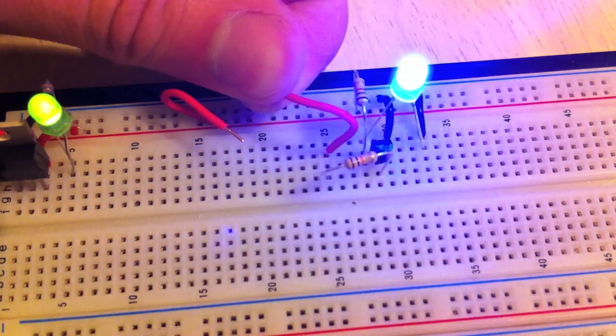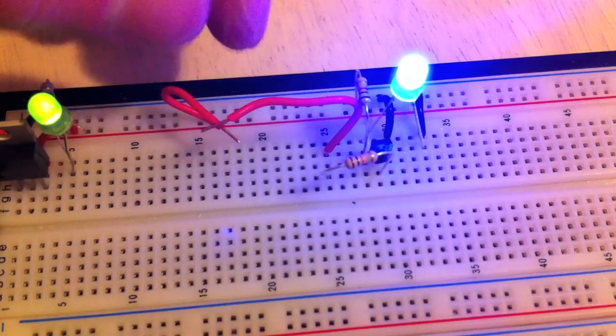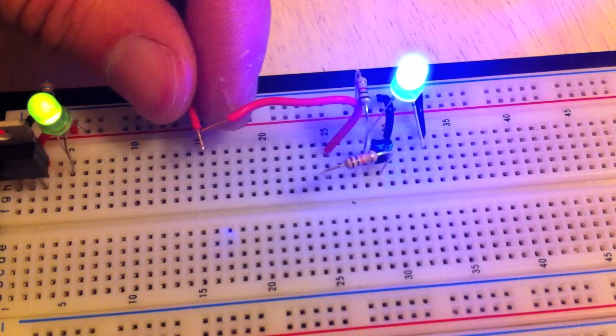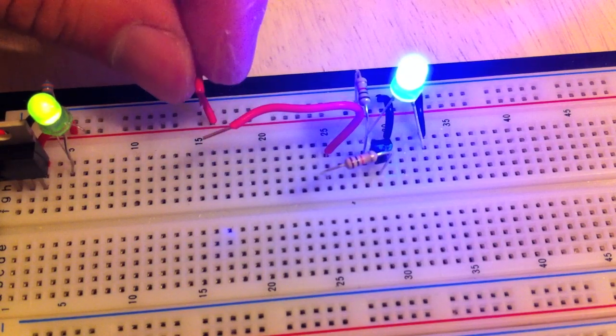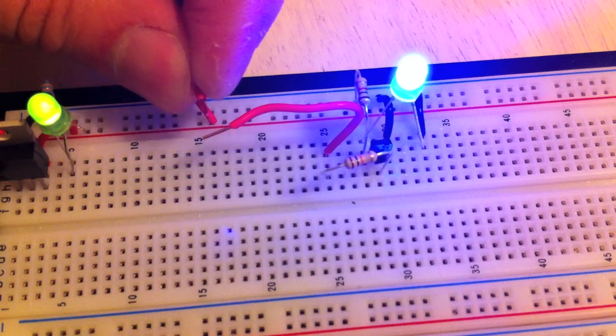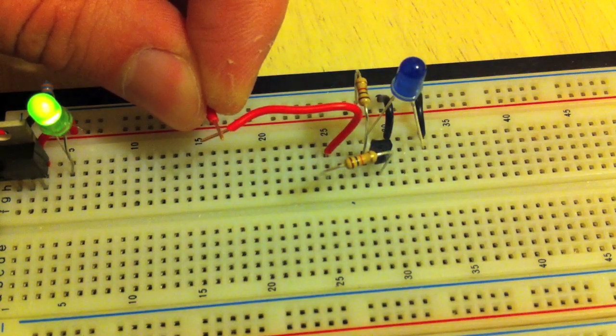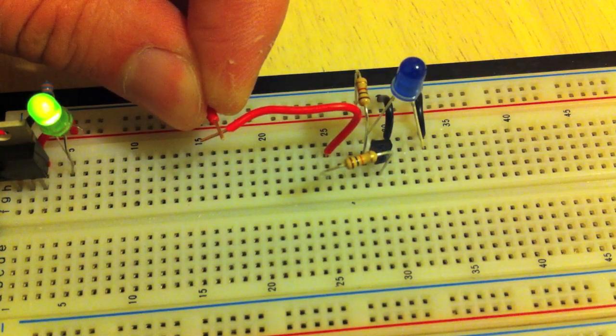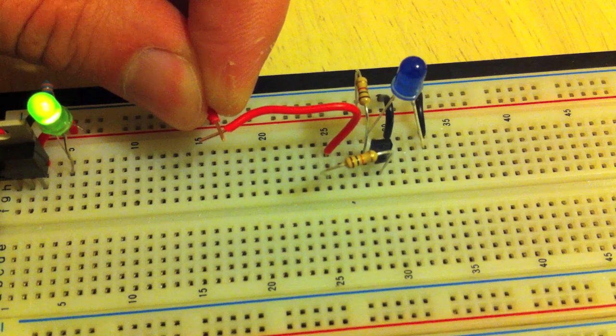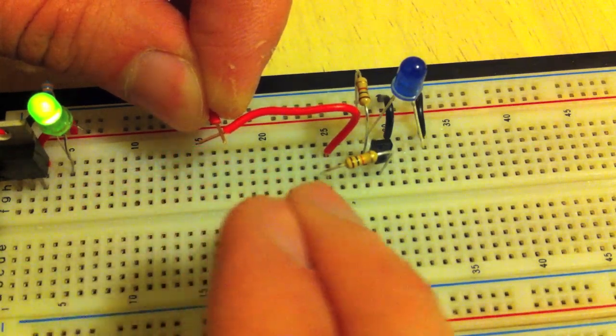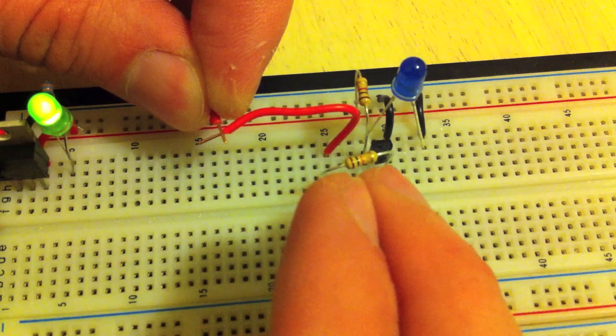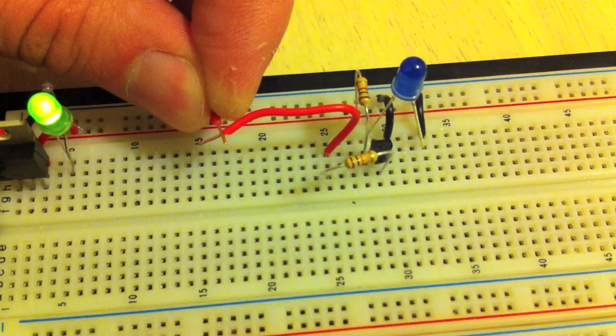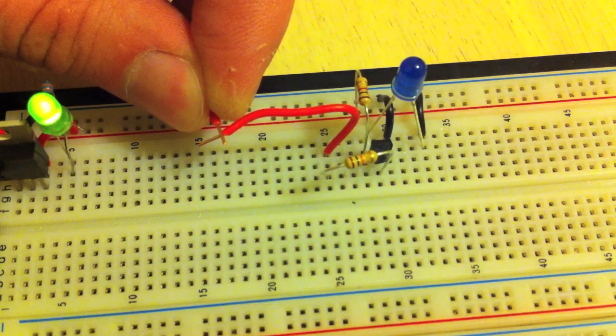So if I connect these two wires together, the circuit turns off. I'm giving nine volts to the base of the transistor here. If I disconnect it, it turns on.